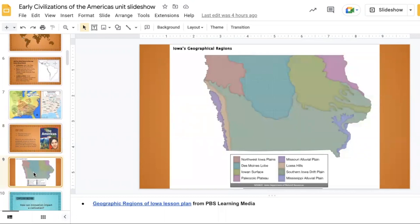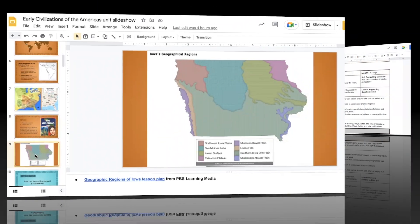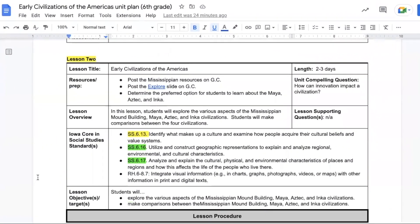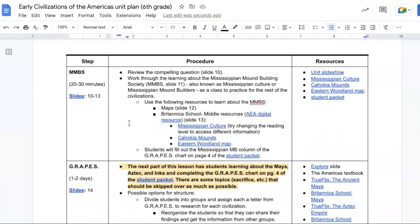This all finishes off by comparing it back to Iowa's geography, which students might still have access to from the very first unit. Lesson two, Early Civilizations of the Americas, is set to take two to three days. In this we're taking a look at the Mississippian mound building society and the Maya, Aztec, and Inca civilizations, then we do comparisons of the four.